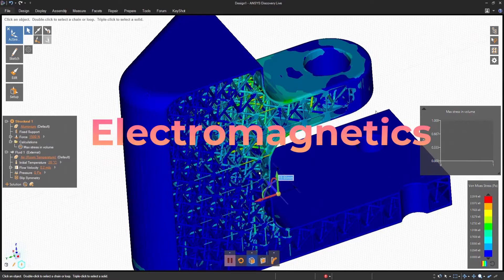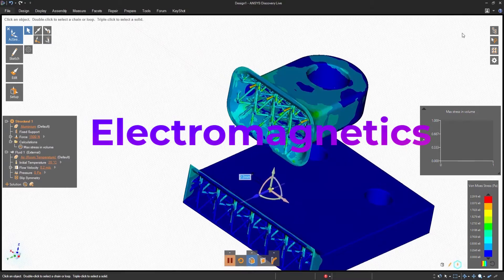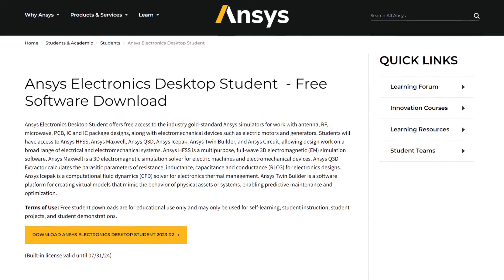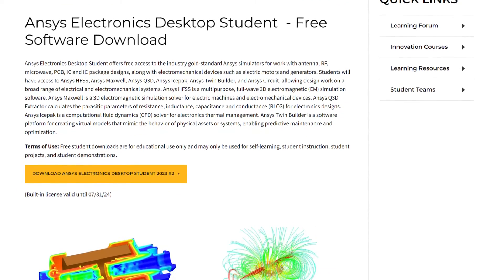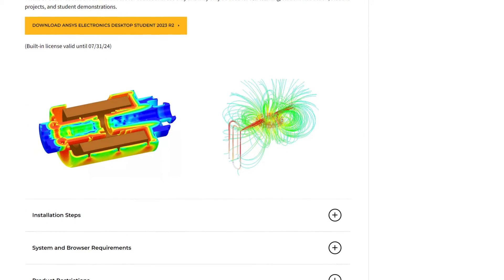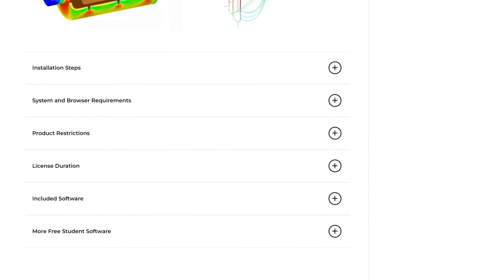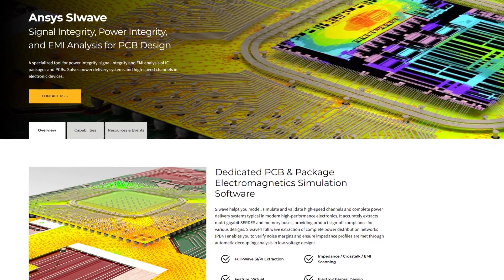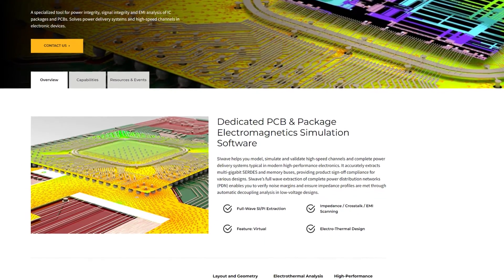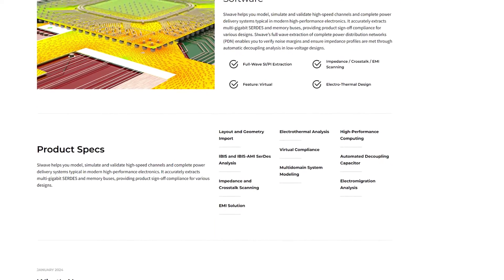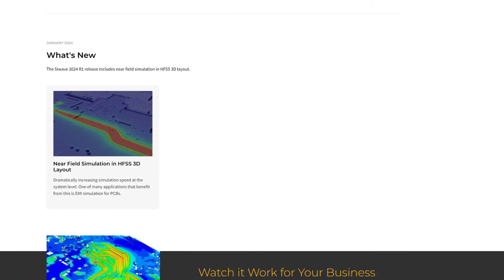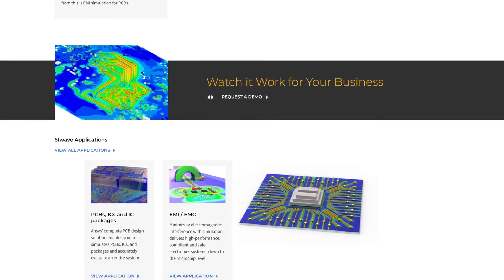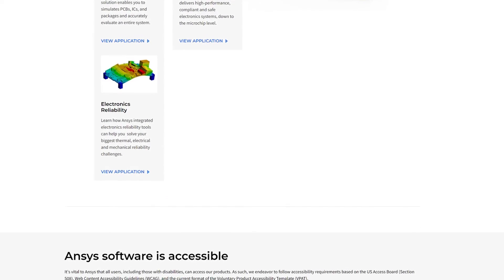Electromagnetics, which is often discussed within the context of ANSYS Electromagnetic Suite, encompasses Maxwell for electromechanical devices, HFSS for signal integrity, antennas, and microwave components, and SIwave, which is specifically designed for integrated circuits. This suite is crucial for the rapidly growing field of IoT, 5G communication, and personal electronics.